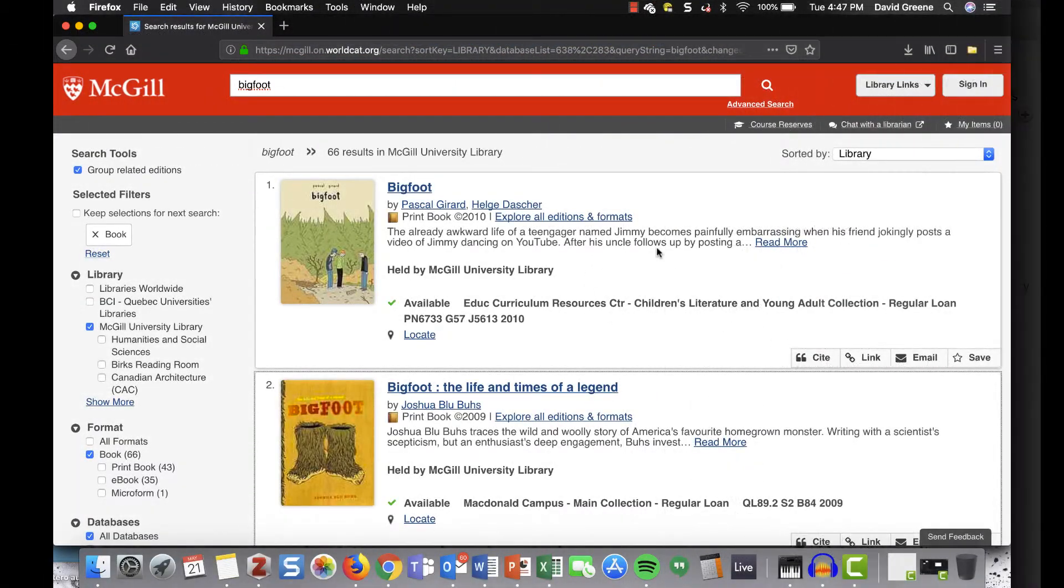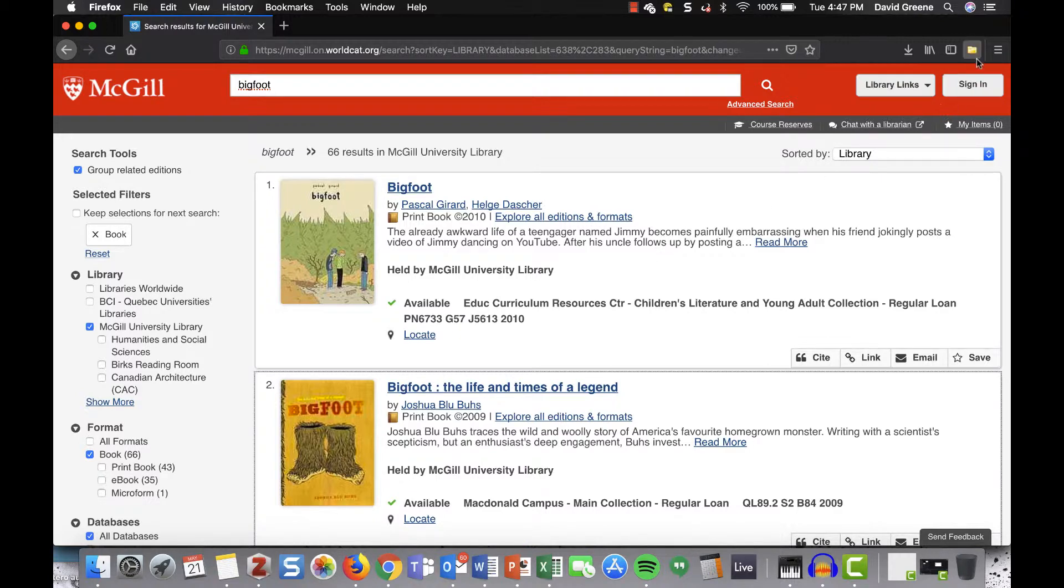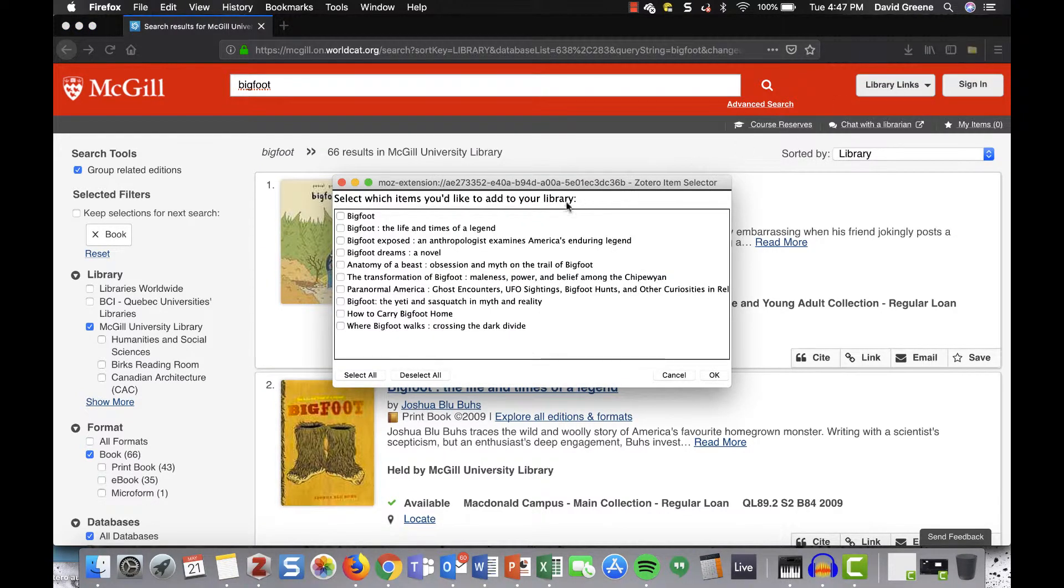You can also import entire pages of search results from most databases and catalogs straight out of the results page. Notice how when we're on this WorldCat results page, the Zotero connector icon has become a folder. Click on the connector to see a checklist of your results.